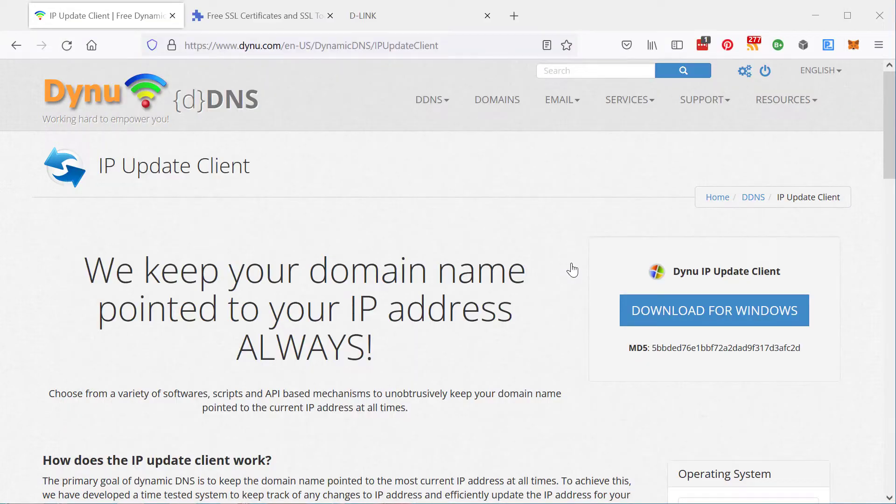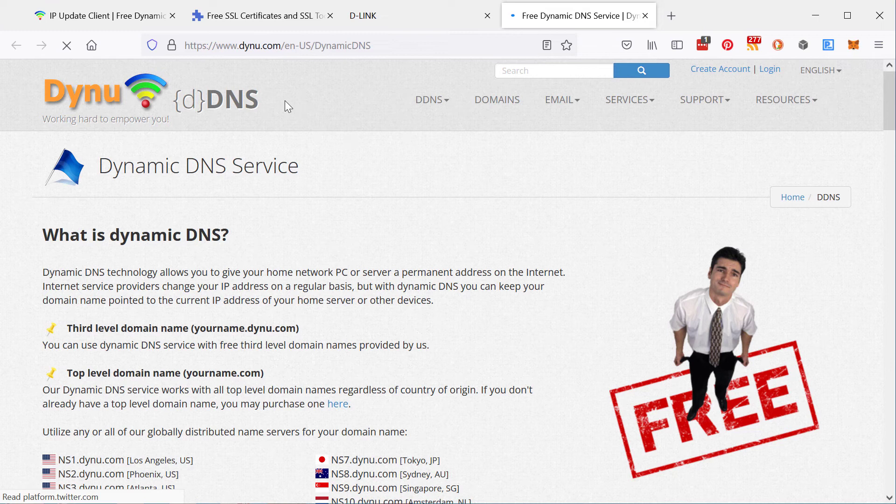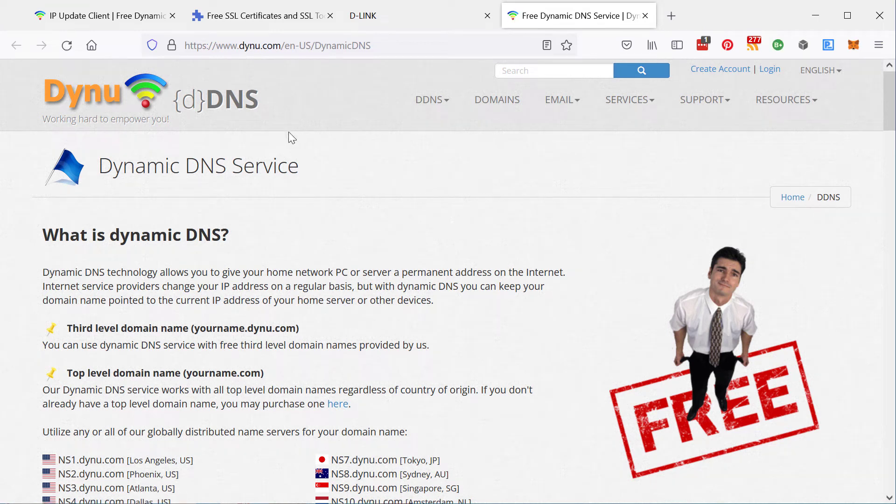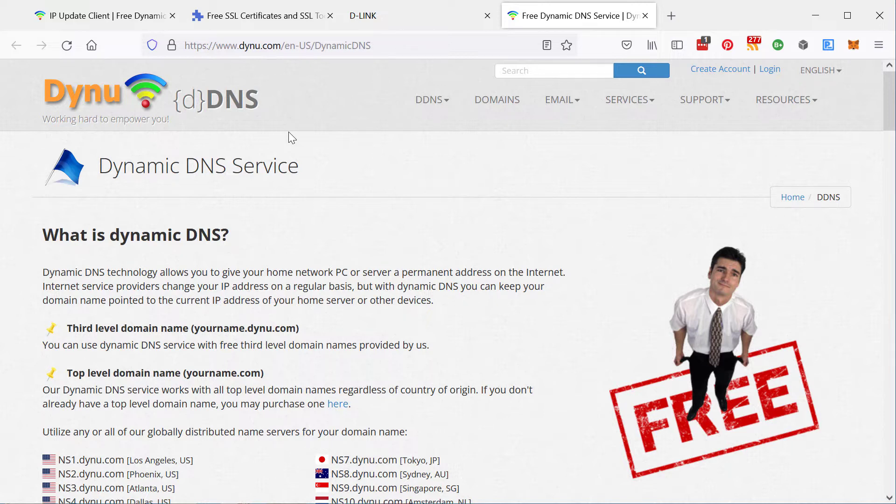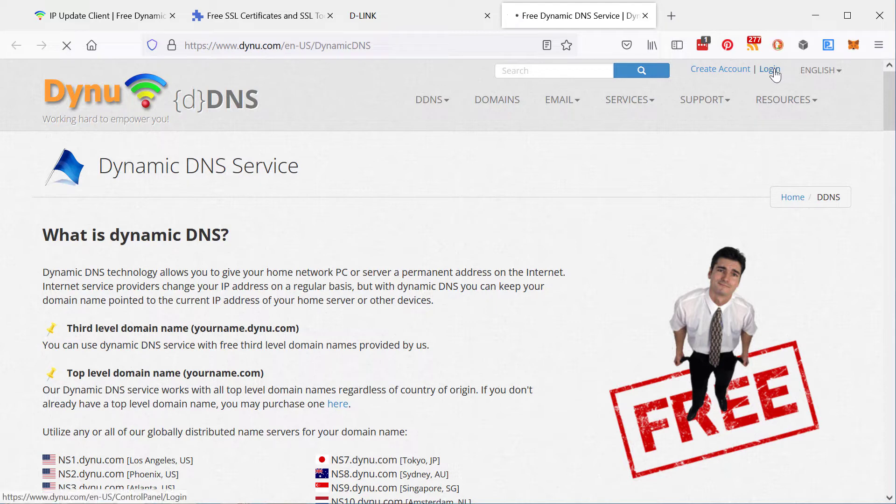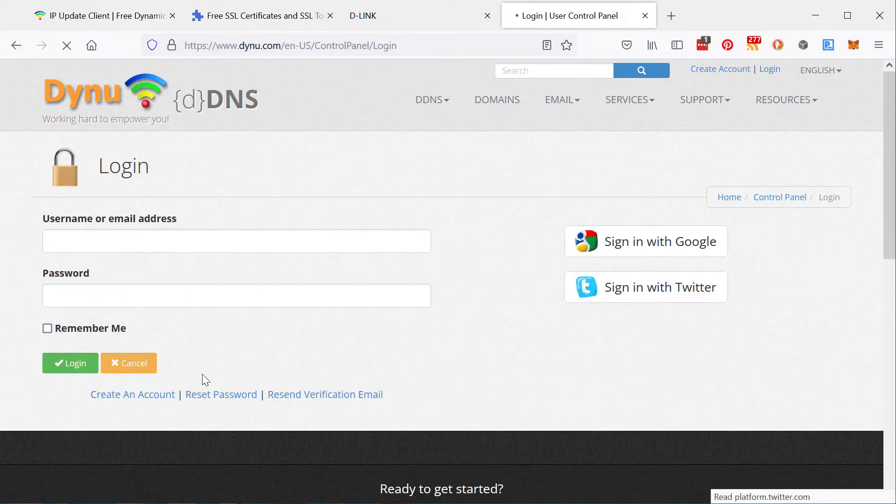Let's click on this link here. This is the dynamic DNS service that I recommend, Dynu. You can get a free domain name off them and they don't have annoying restrictions like having to log in every 30 days or they'll delete your domain. So this is the one I recommend. Create an account here and log into it.